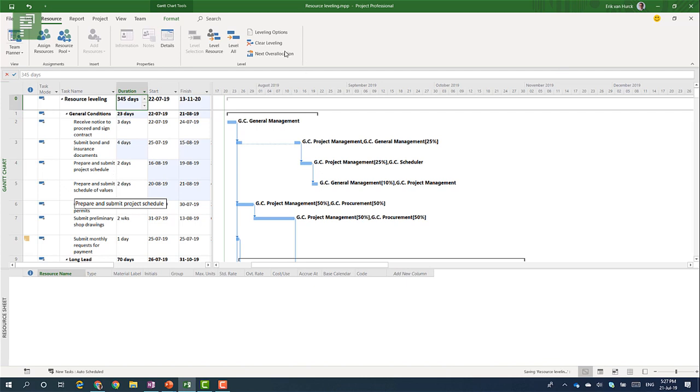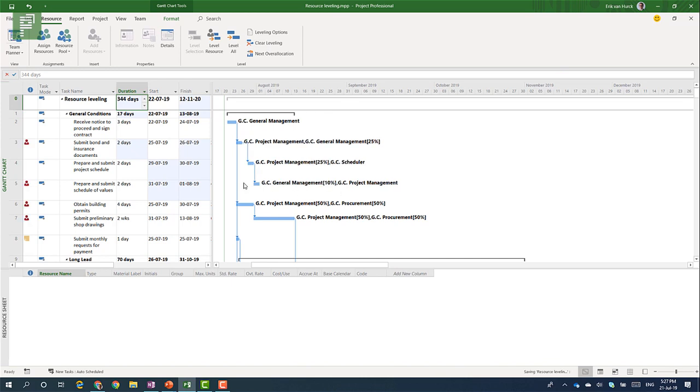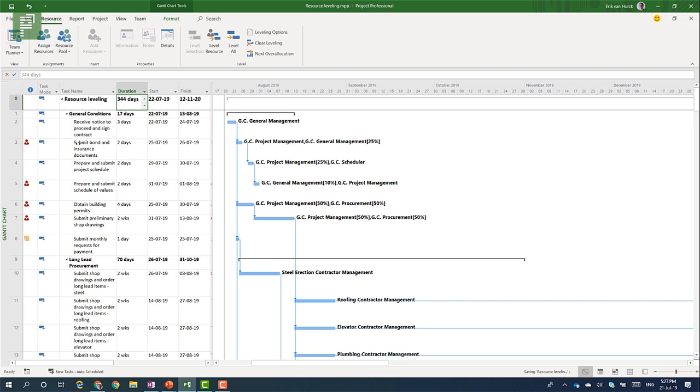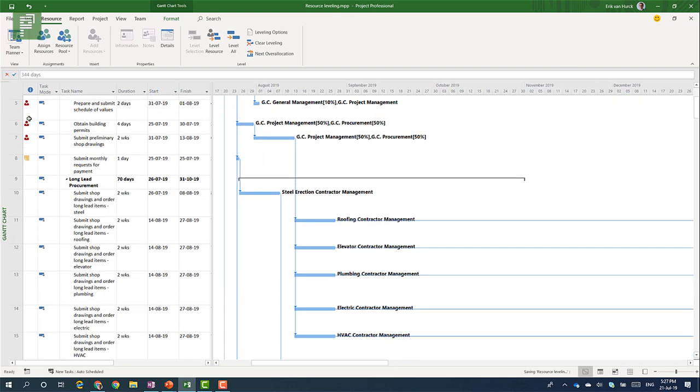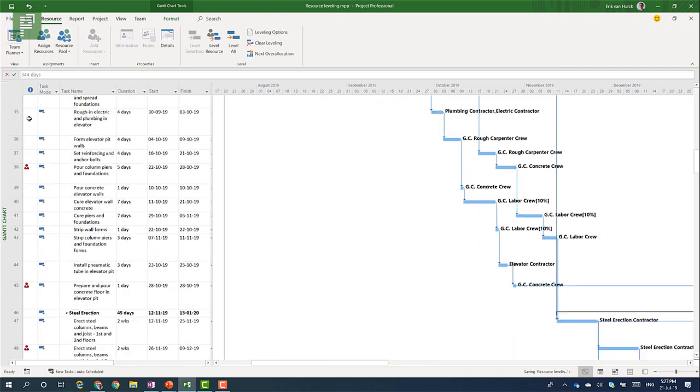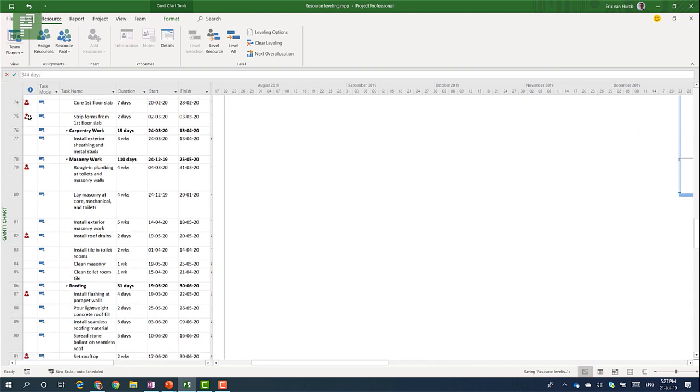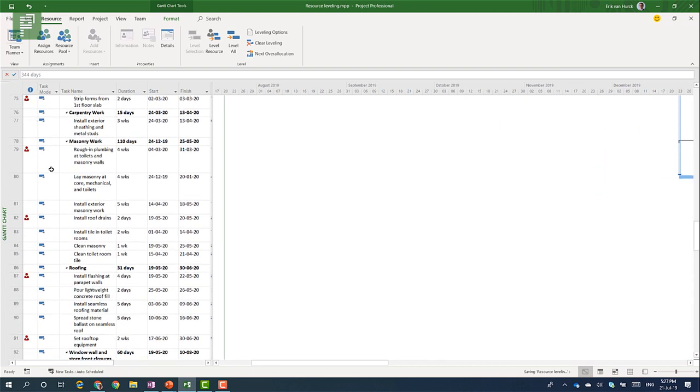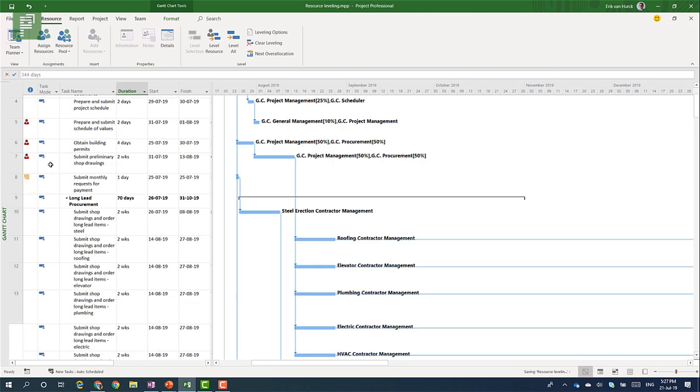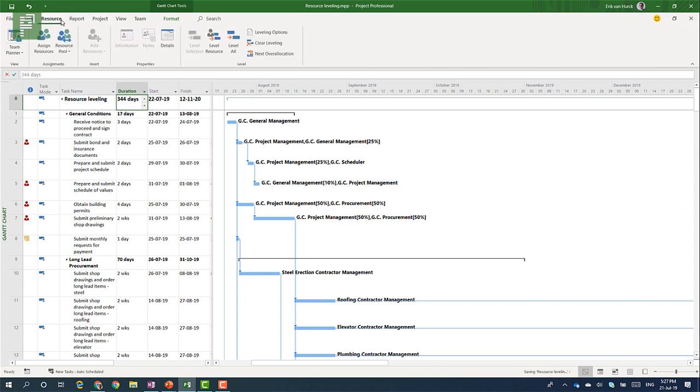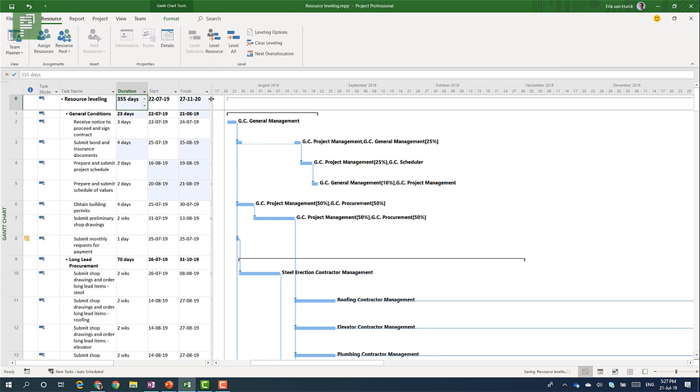So let's clear that leveling again and let's do the full Monty and select the level all option. By leveling all at the end of that calculation I expect there is no red icon anymore in the whole schedule. So let's do that right now. I'll click on resource and I'll click on level all. And after a bit of calculation I see that my schedule now takes me 355 days. Another 10 days extra.